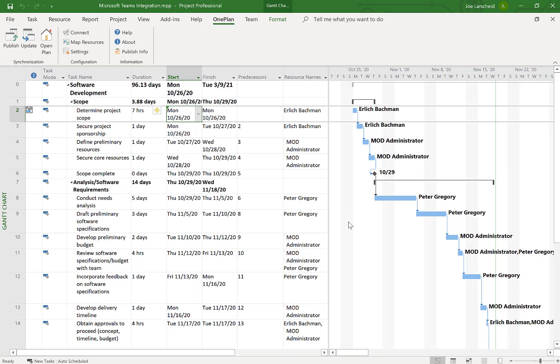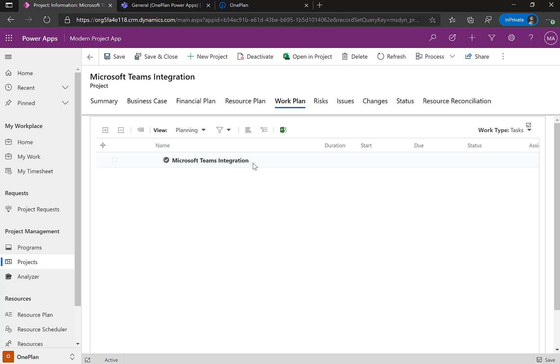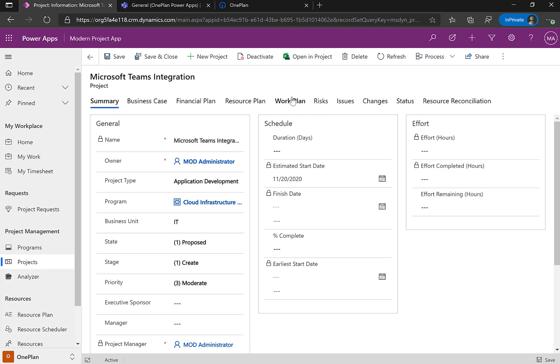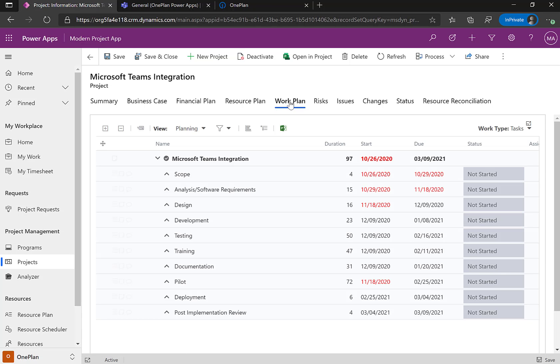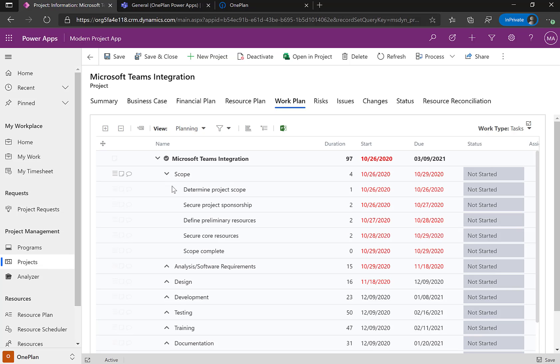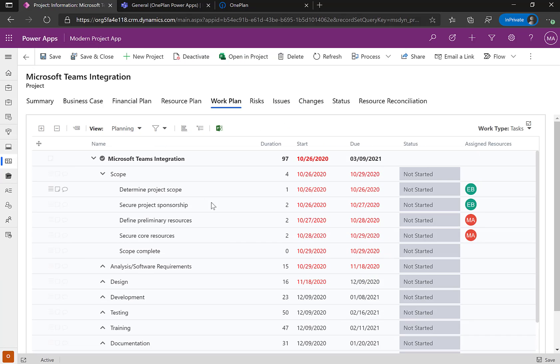So now what this is doing is taking the project schedule and it's publishing it through OnePlan into the Power Apps environment. I'm going to come back to my Power Apps environment and refresh, and click back on my work plan. And now you'll see the schedule for Microsoft project was published into Power Apps. Give it a little bit more real estate here.